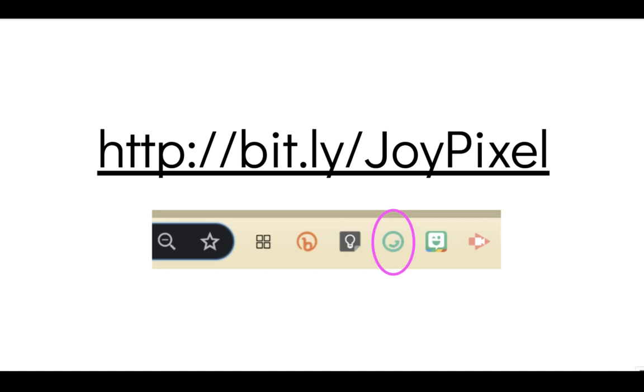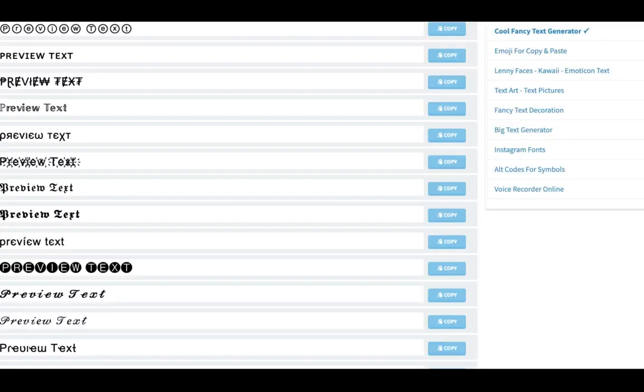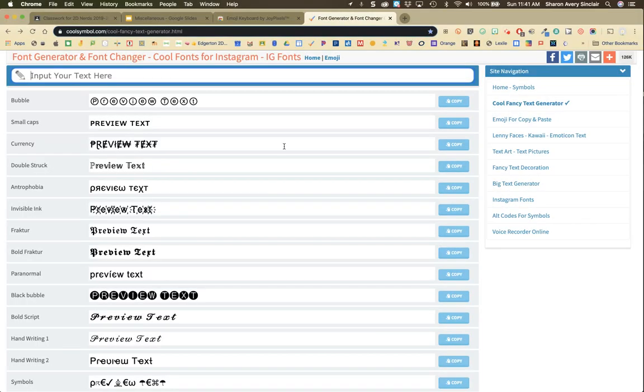The other is a website and this will get you there. It looks like this on the page. You simply input your text up top.